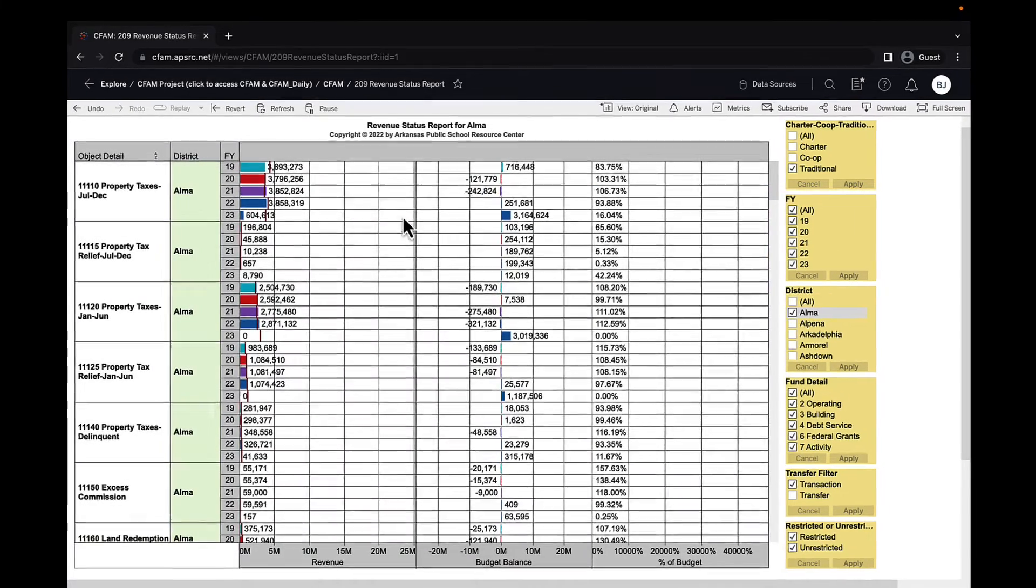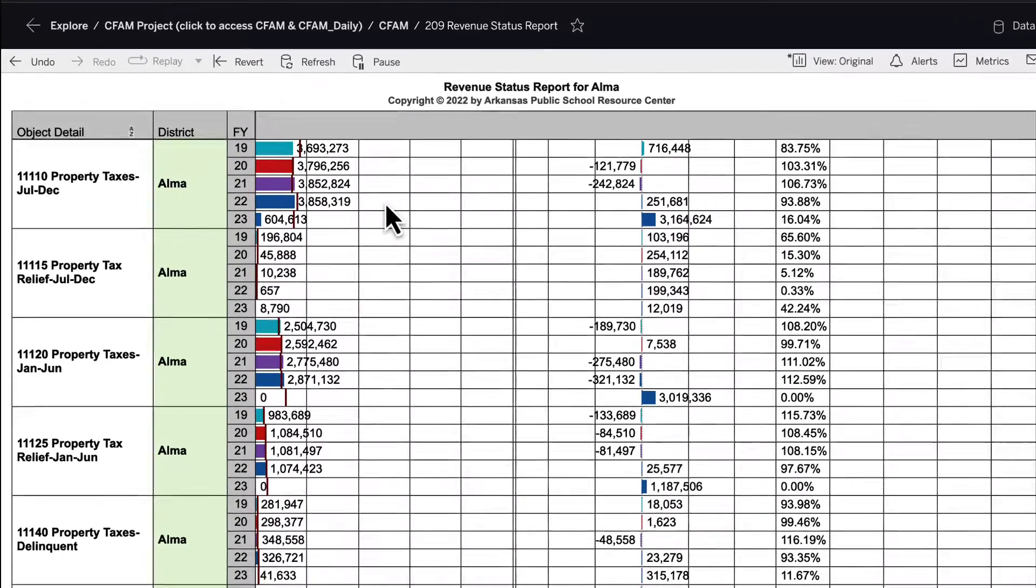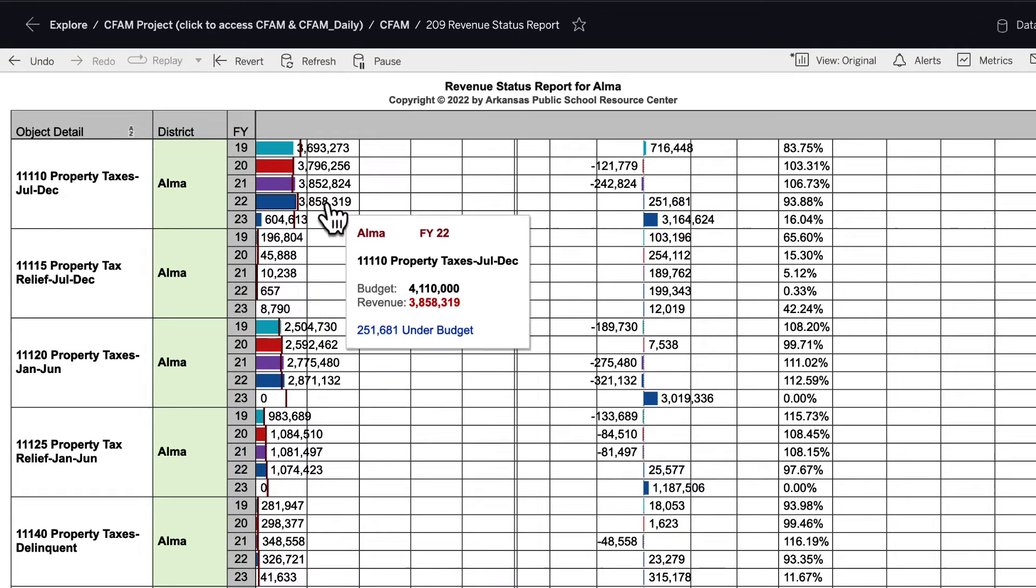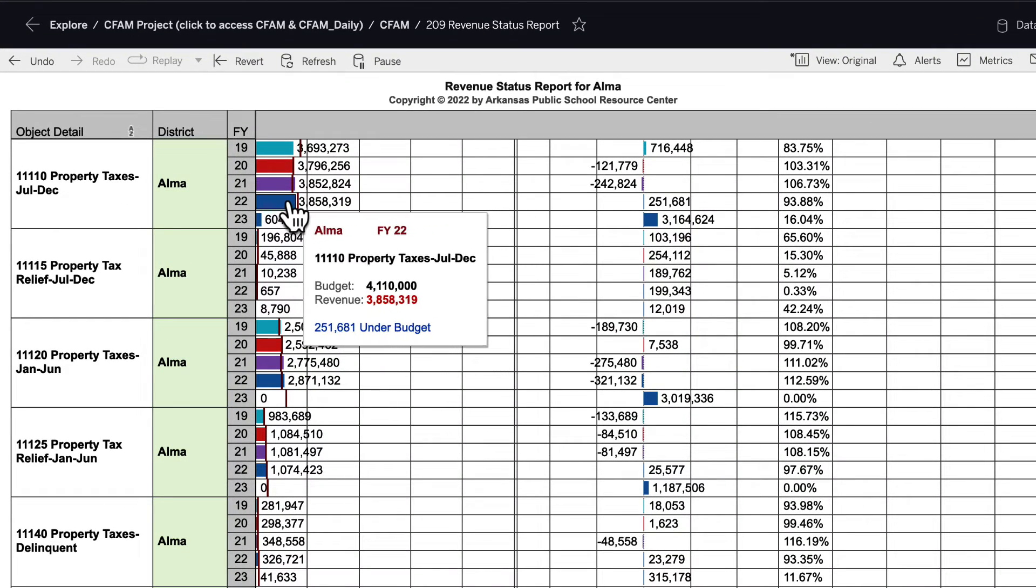The information displayed in the chart, if you hover on a bar, you can get a little more detailed information in the pop-up.